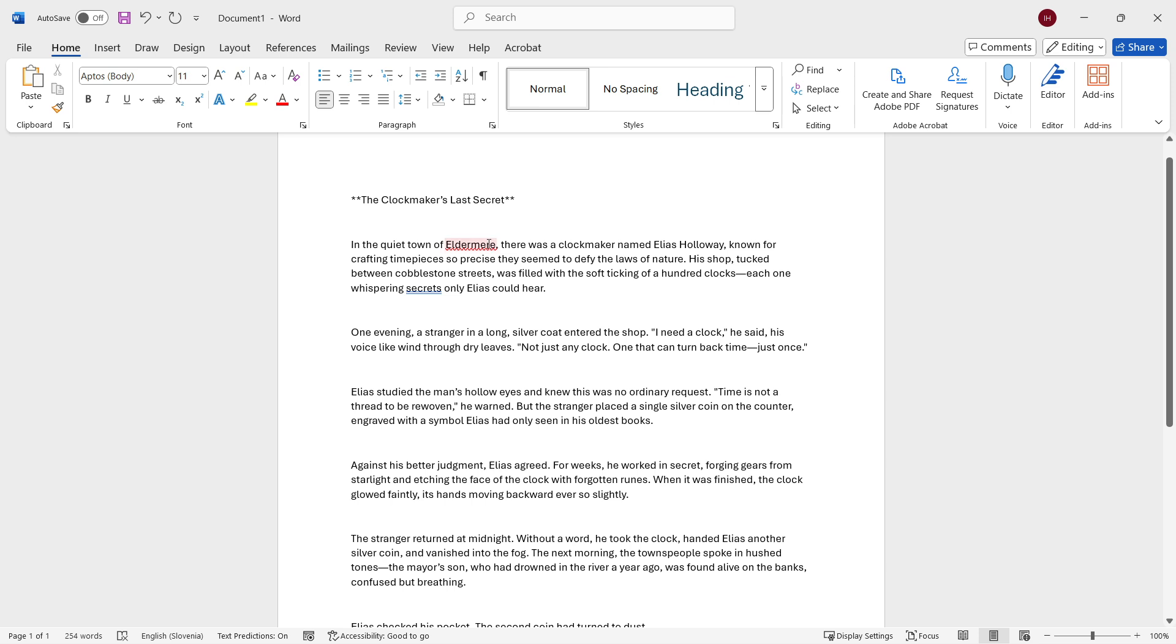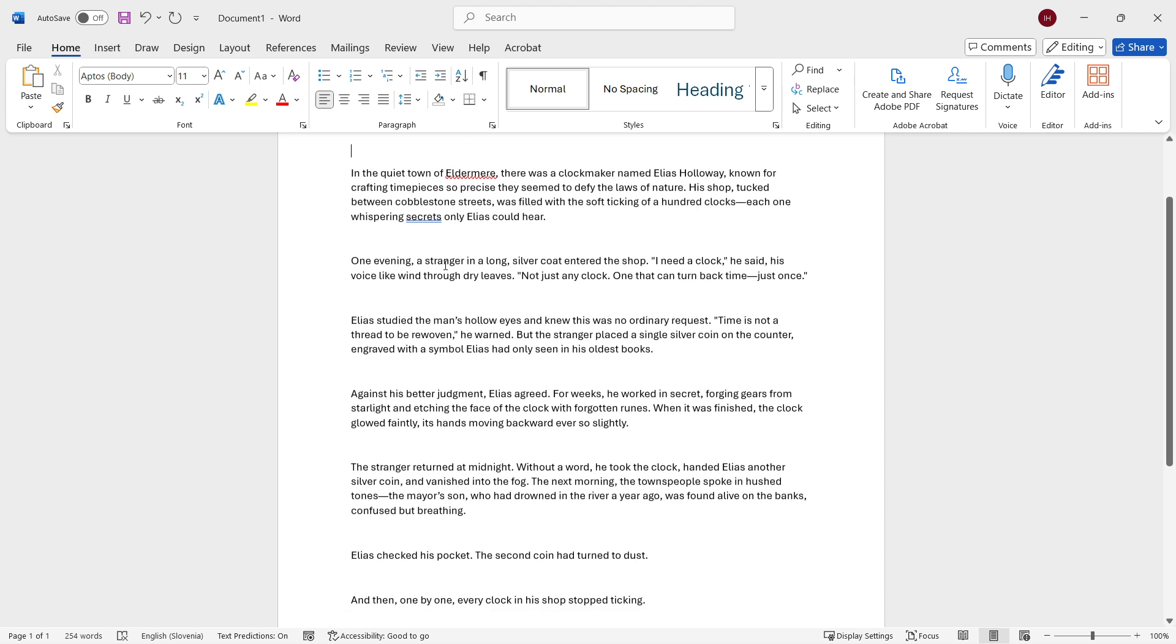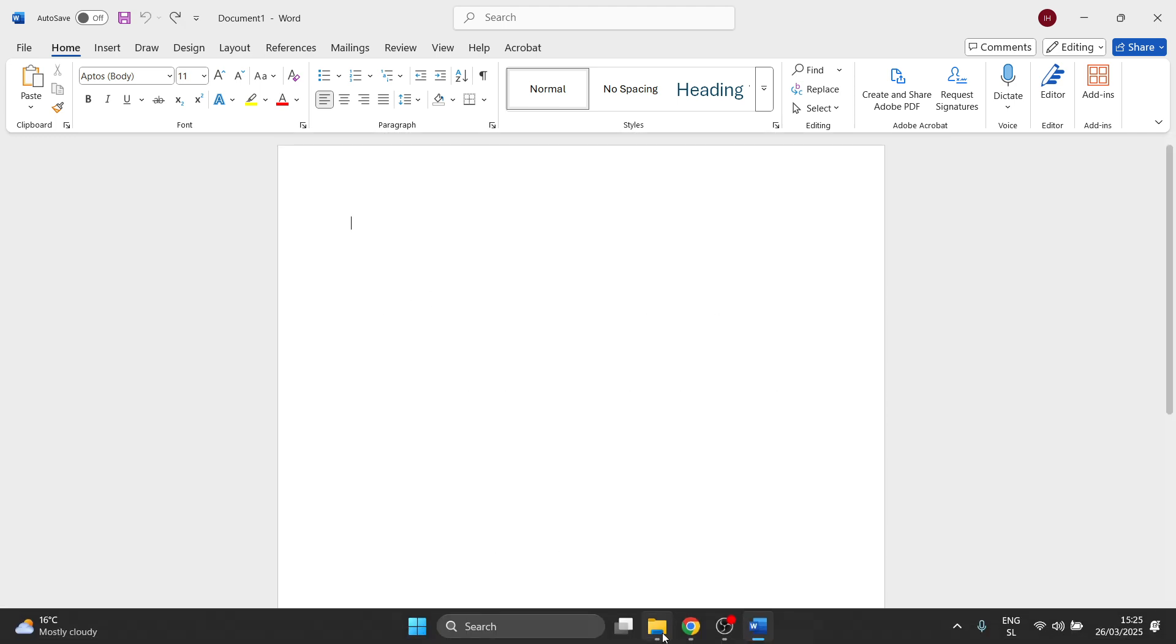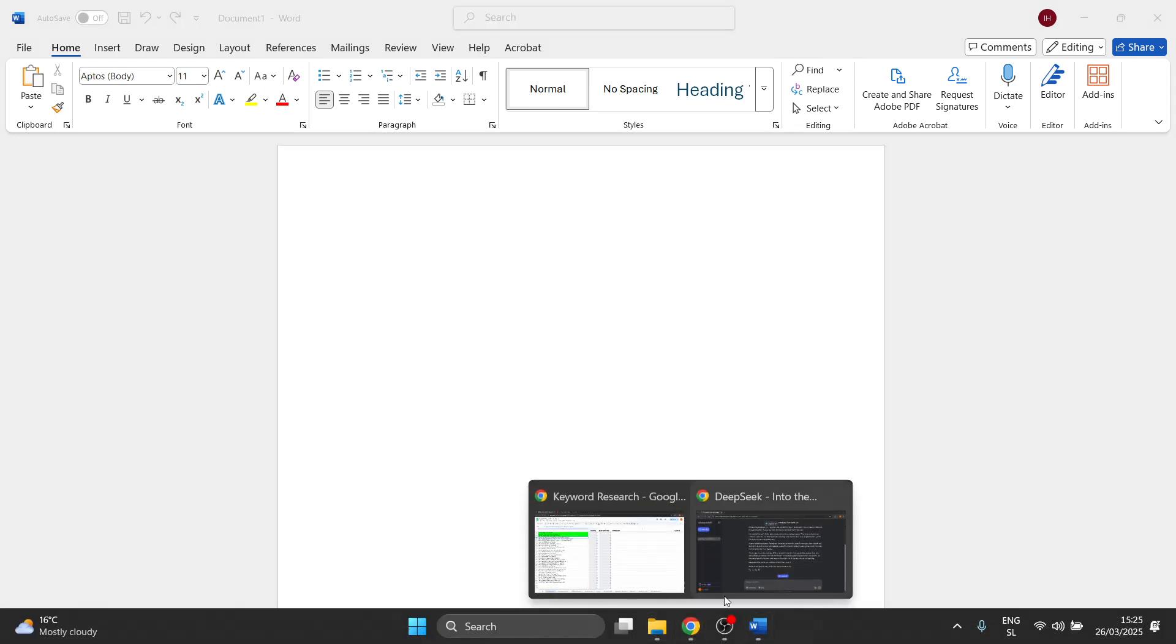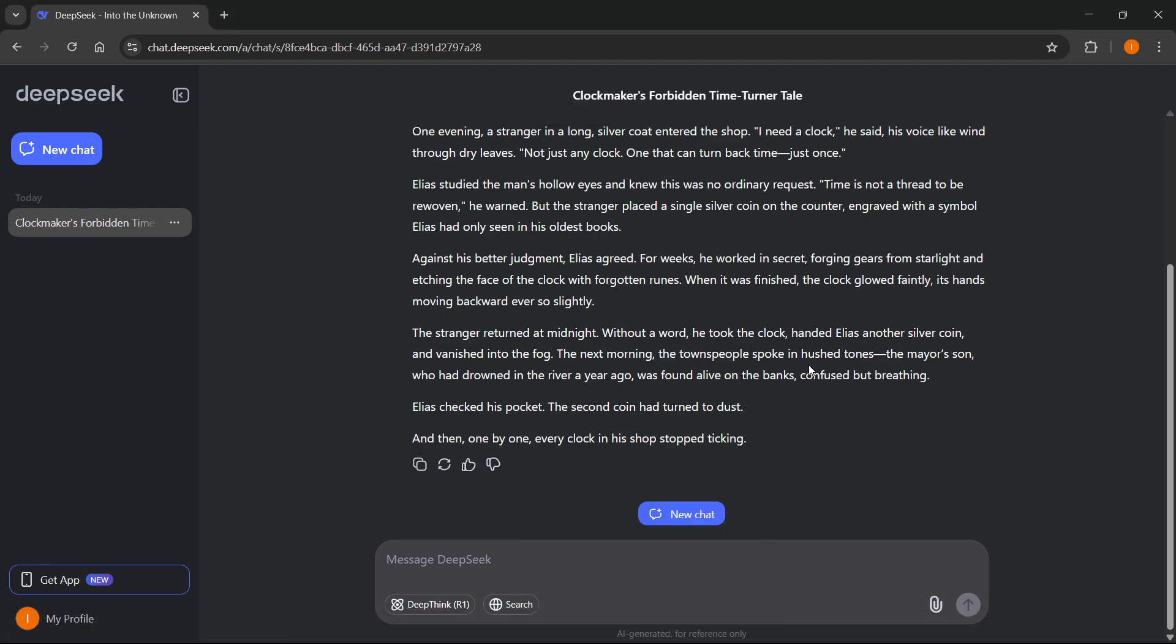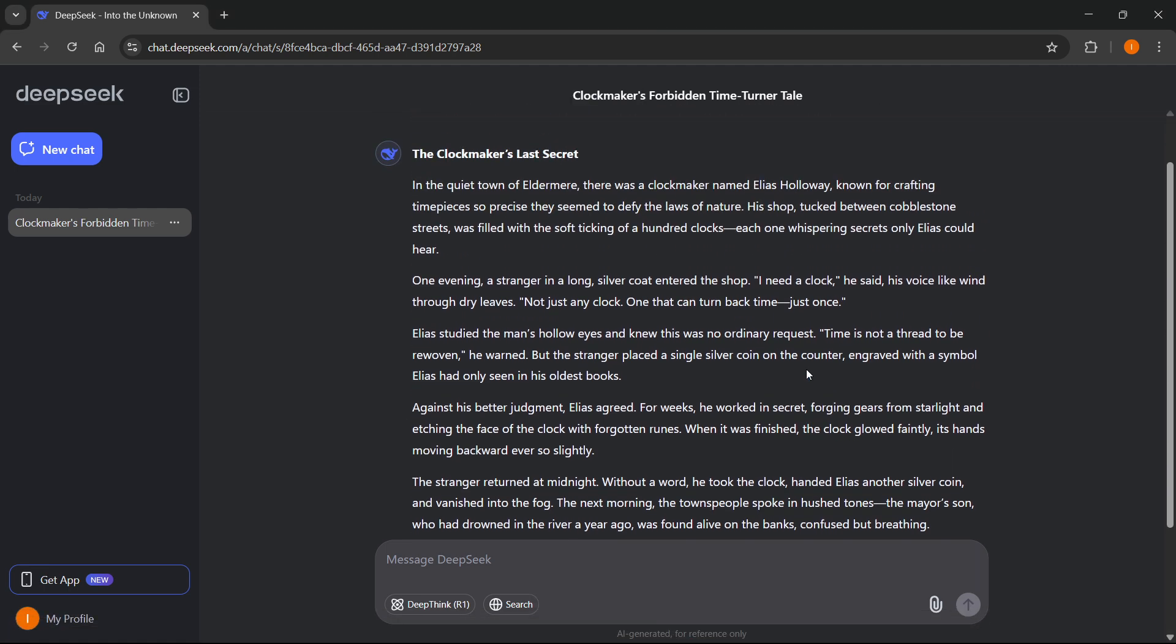However, when you do this, sometimes what happens is you actually don't keep the formatting. So over here, as you can see, there's like stars over here, and there's these empty lines in between.